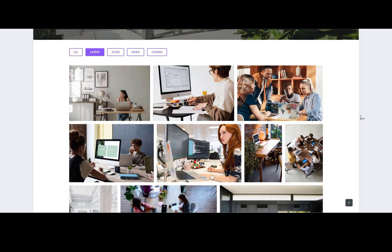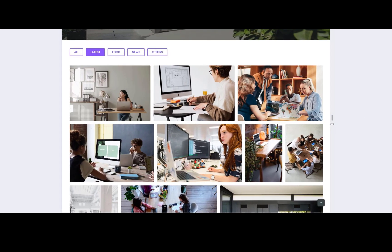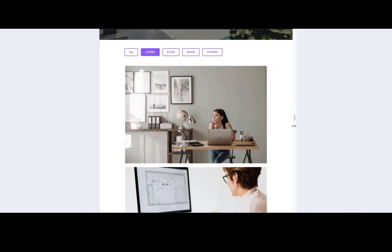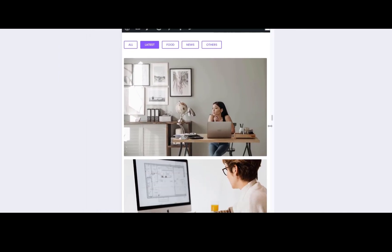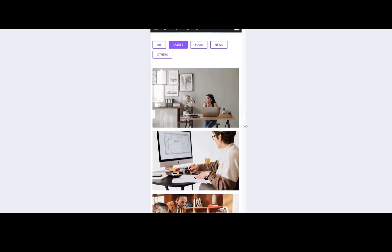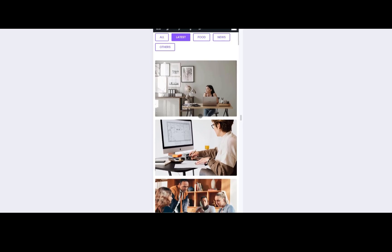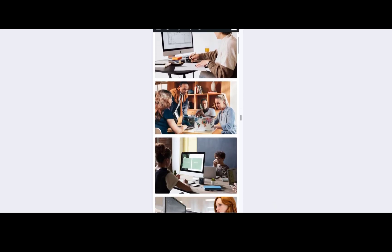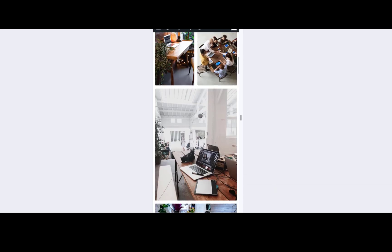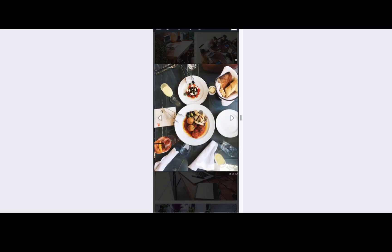And here's the best part. The justified image grid is fully responsive. That means it'll look great no matter what device your visitors are using. Whether it's a desktop, tablet, or smartphone, it automatically adjusts its width to fit the screen size perfectly.